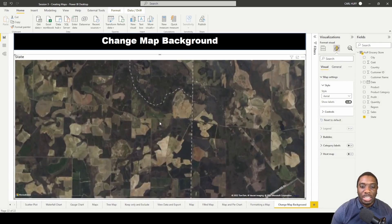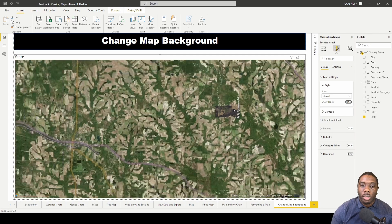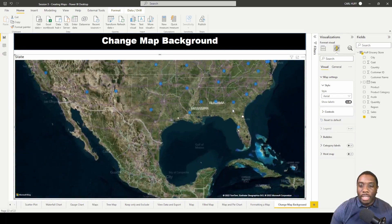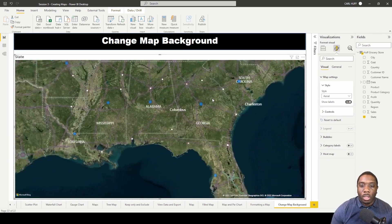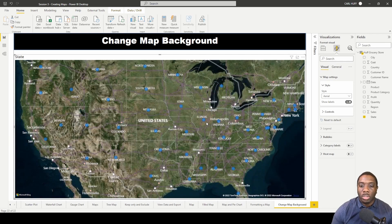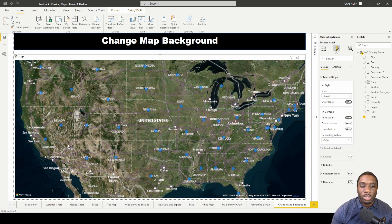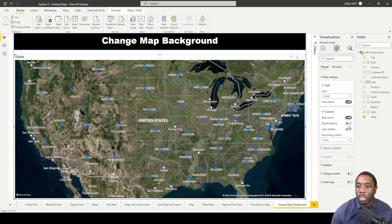If we zoom in on the area view, we can really see what that terrain looks like. This map style is most useful when you have longitude and latitude data and want to get deep down into what those certain areas look like based on those coordinates.